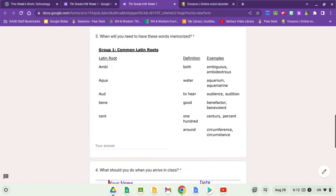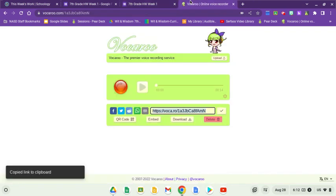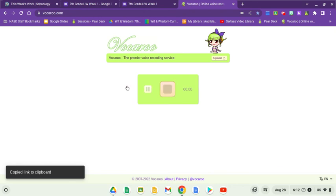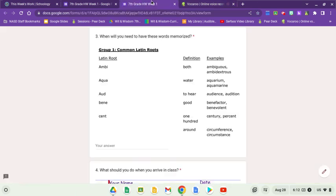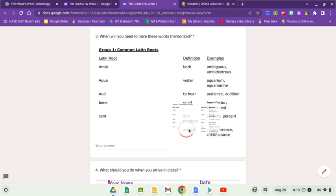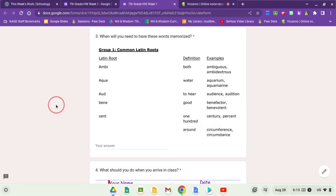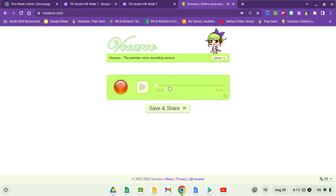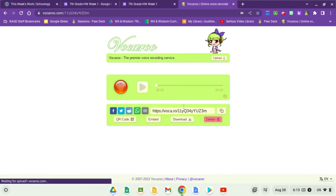Boom. When will you need to have these words memorized? 'Mom, these words are due on Thursday. I've got to have them memorized by Thursday. Can you help me? Can we write them on cards or something like that?' 'Of course.' 'Mom, these are the words that I need to have memorized. I need to know that ambi means both, I need to know that aqua means water, I need to know that aud means to hear, I need to know that bene means good, and that cent means 100. This other word down here, circum, that's for next week—don't worry about that, mom.' Then boom, you'll click stop, save and share once again.